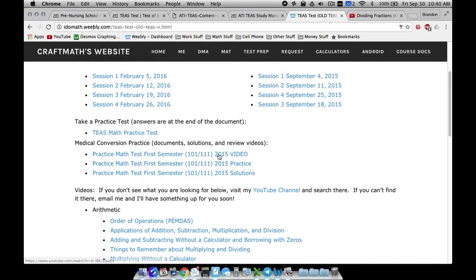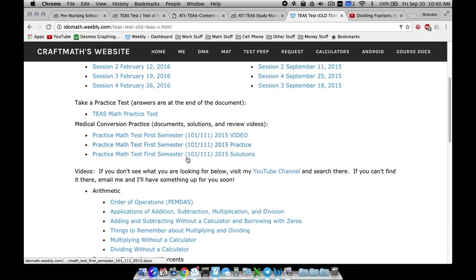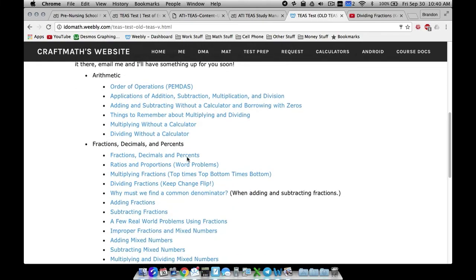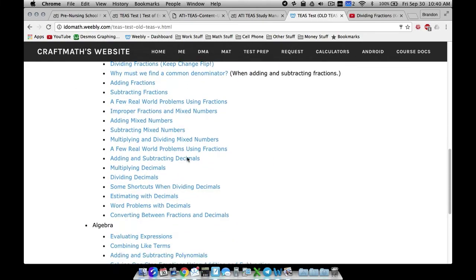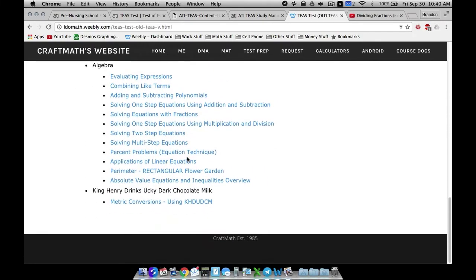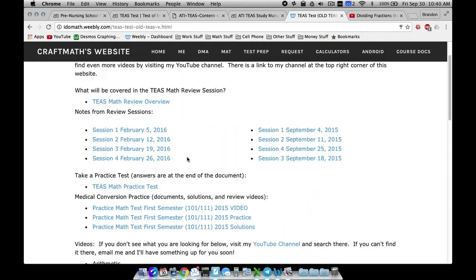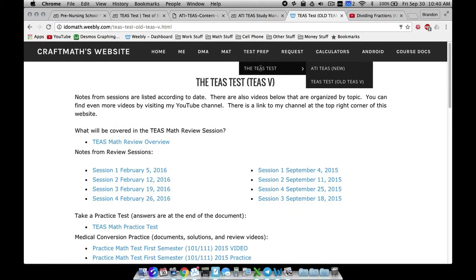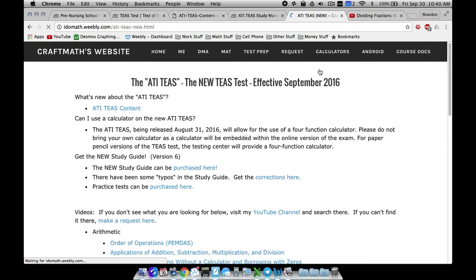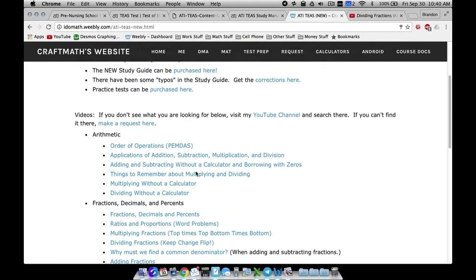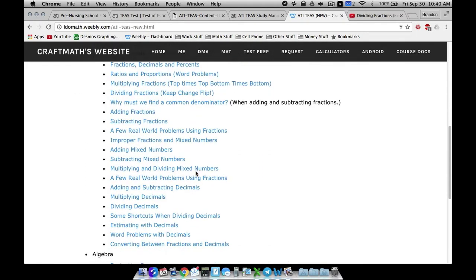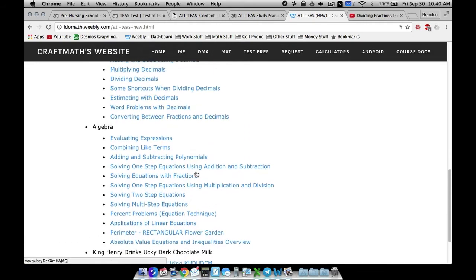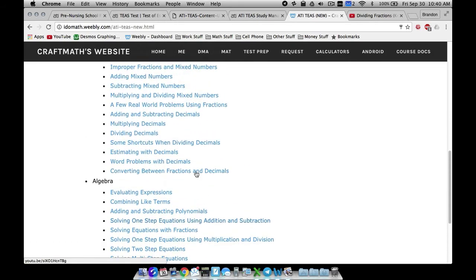This stuff right here probably does not pertain to you as much. This stuff right here, the practice math test first semester, that's for students at the local community college that I teach at here in North Carolina. But nonetheless, there's some stuff to get you started. Also TEAS test, the ATI TEAS, this is the new one. This right here is going to be a changing page.